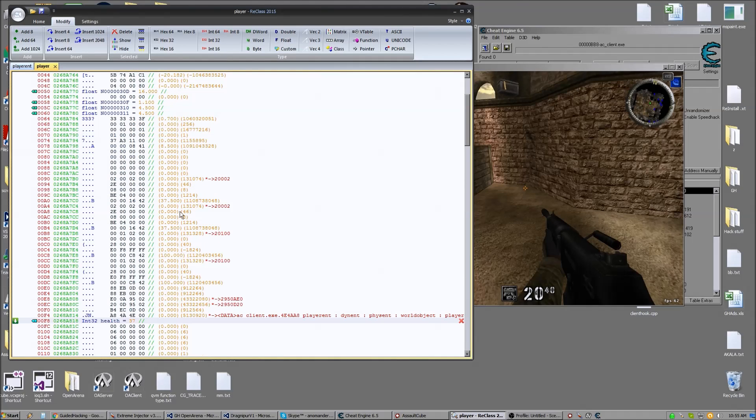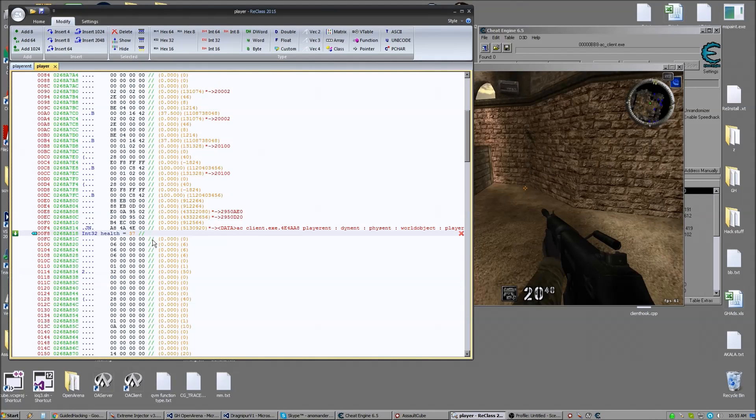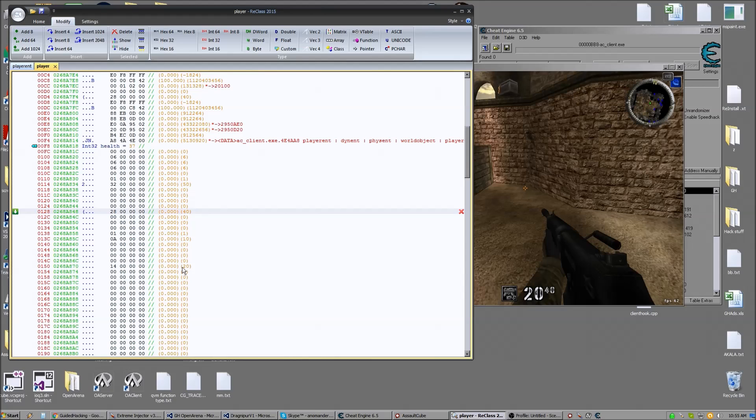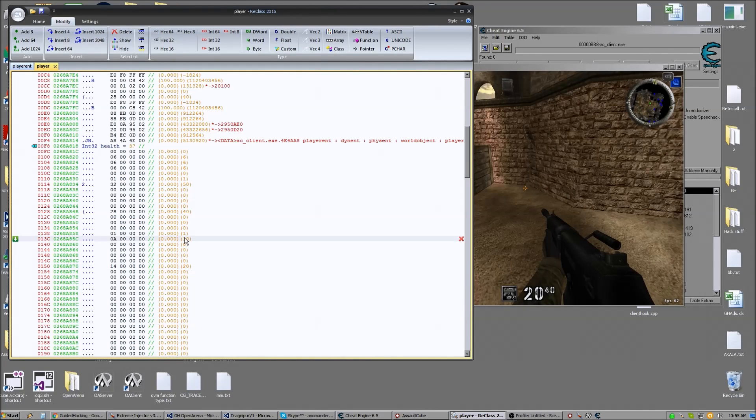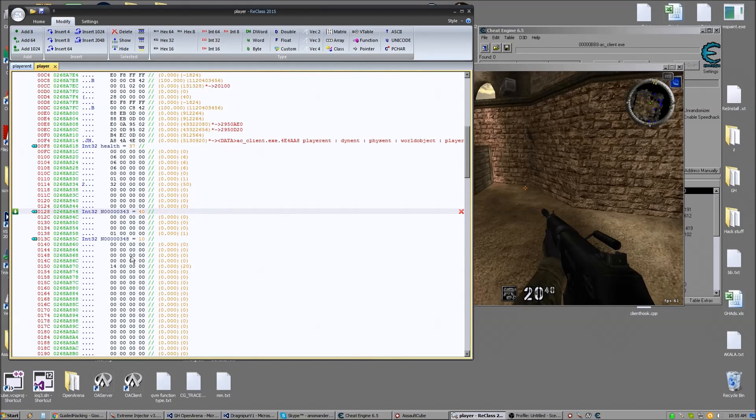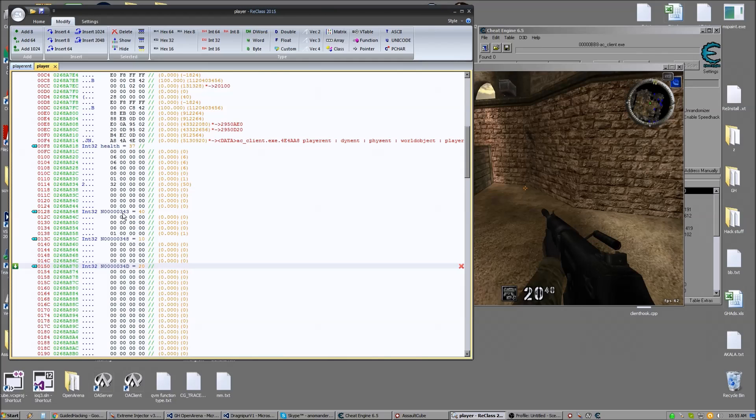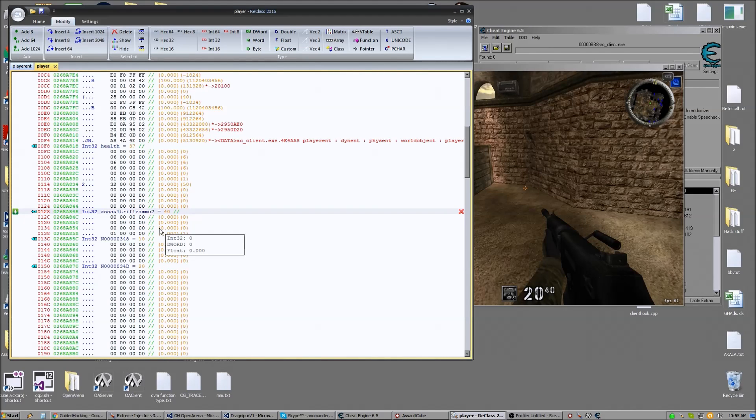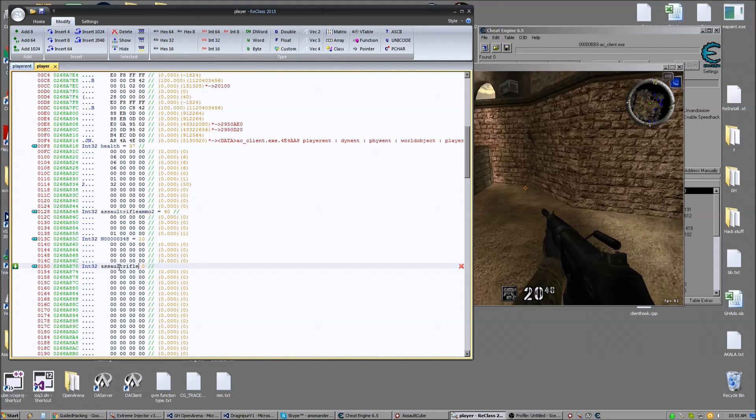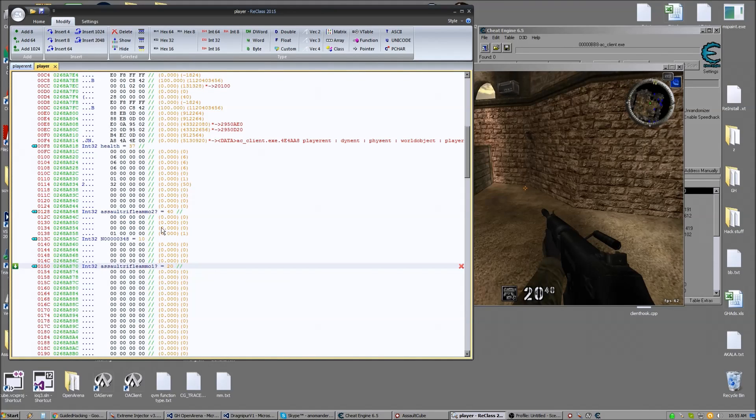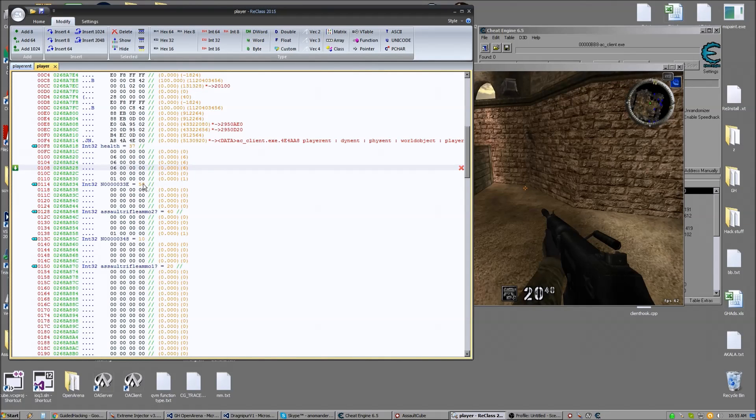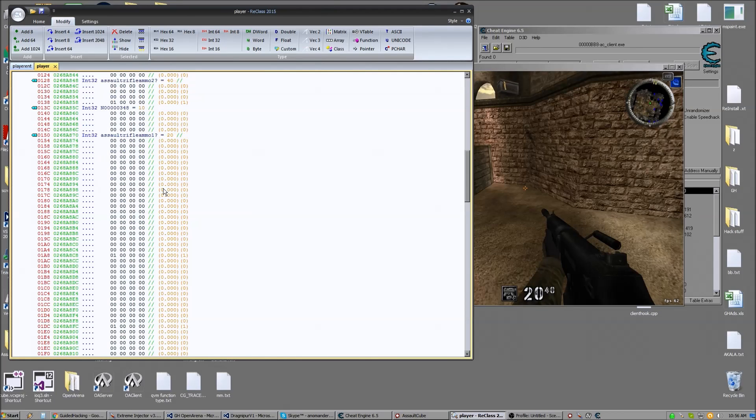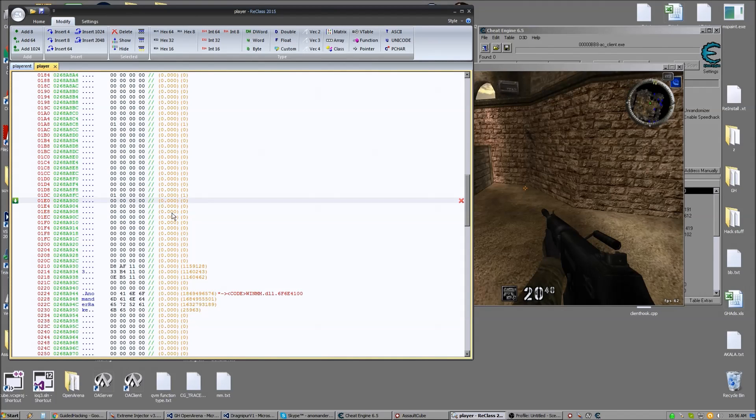I usually just scan through real quick, see if I see something important here. I would say, right here, we have 40 and we have 20. And if you look here, we have 20 and we have 40. So I'm going to say that's our ammo. So let's just mark it as int. Assault rifle ammo 2. That's the ammo in the clip. This is assault rifle ammo 1, potentially. I don't really know if they are or not. Make some fair guesses and then test them later.